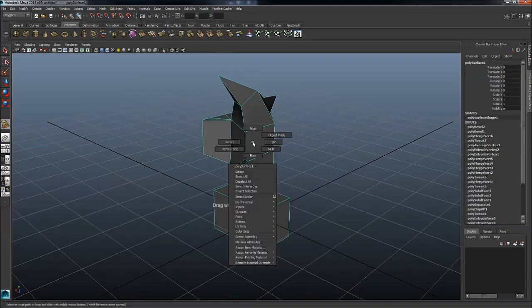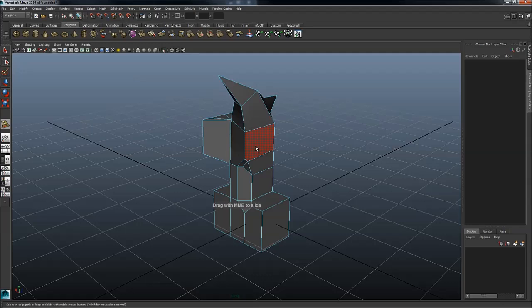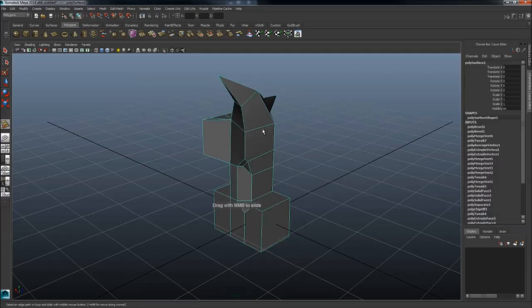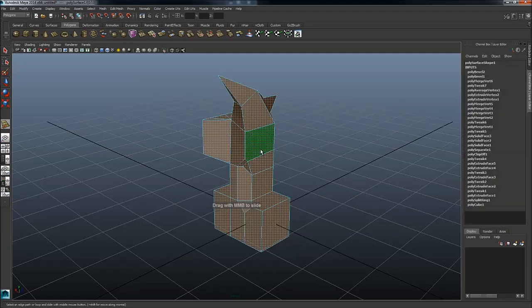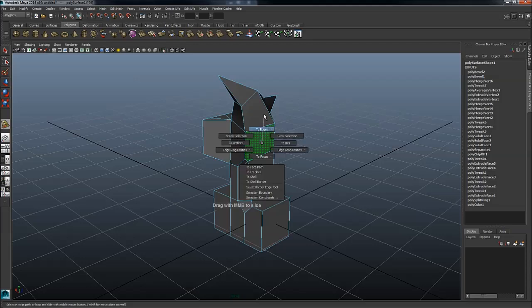You also have one marking menu which is control. So if you hold down and you select something and you control right mouse button, as opposed to shift right mouse button, you now get selection tools up. So you can now convert the selection to edges.